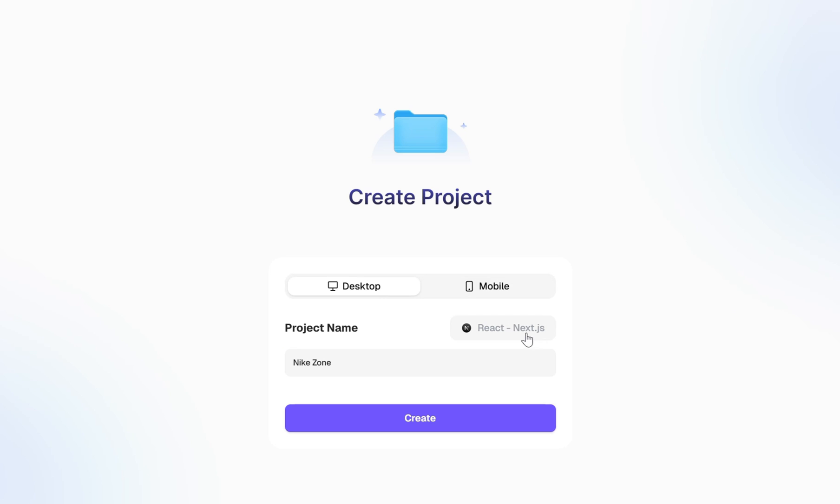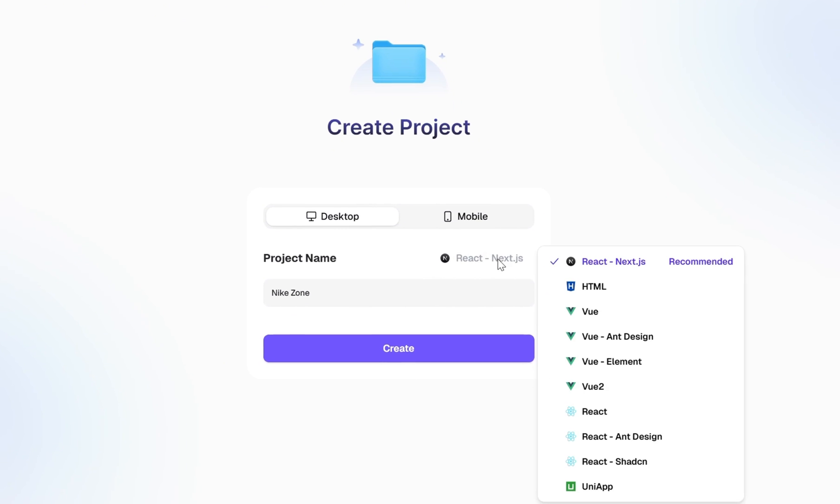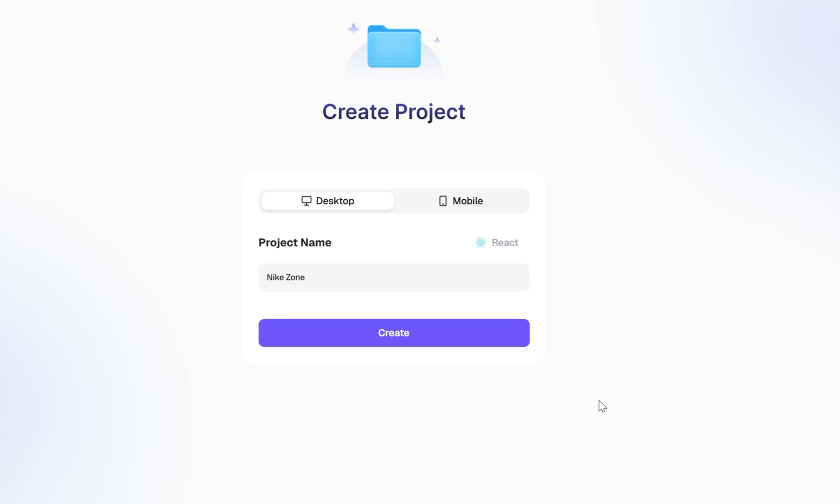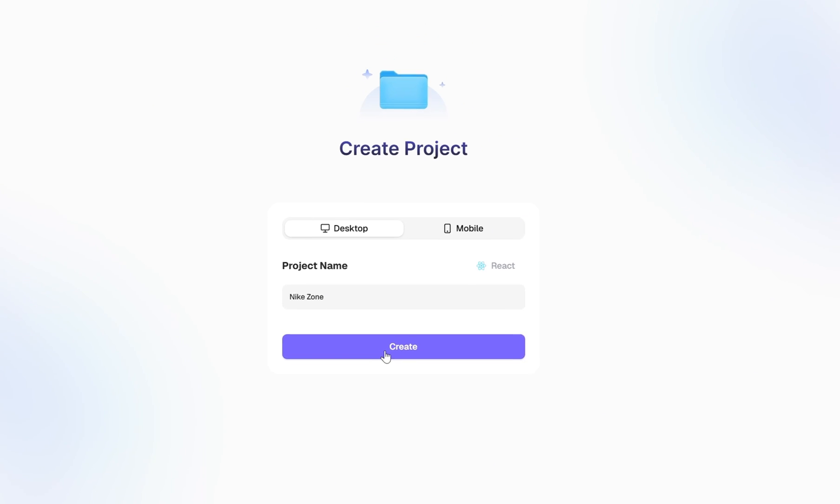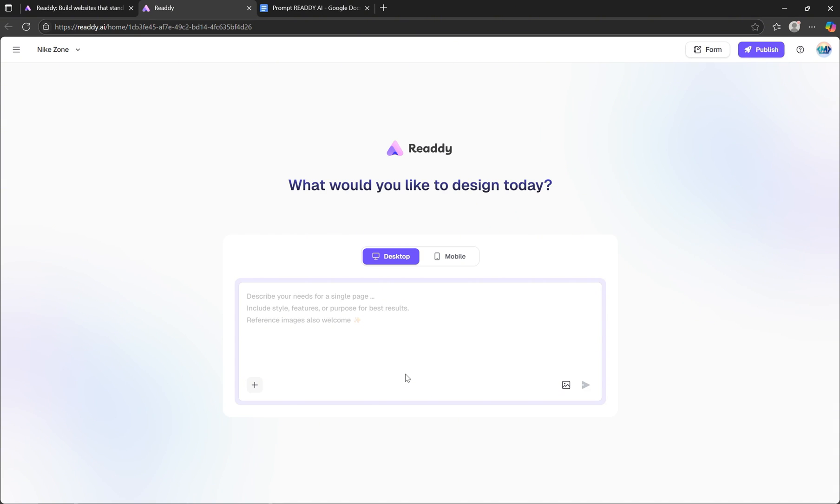After that, you'll select your preferred tech stack. Ready AI supports a range of modern technologies, including Next.js, HTML, Vue, React, and even UniApp. For this project, I'm choosing React. Now just hit the Create button, and your project dashboard is live.